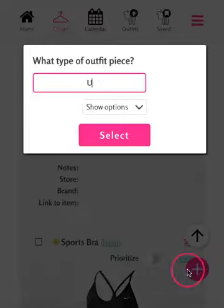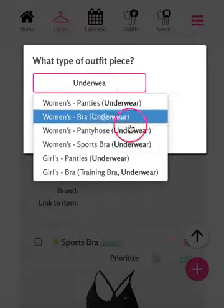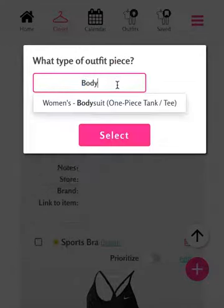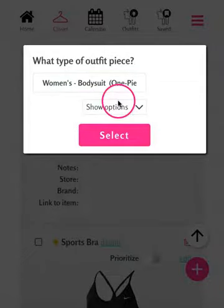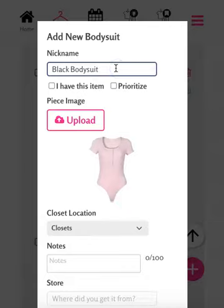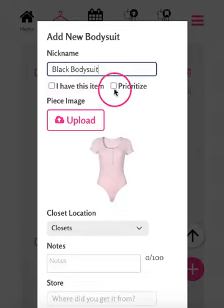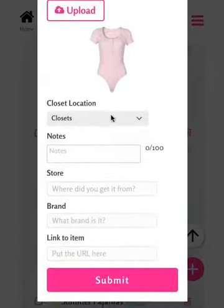If you type in 'underwear,' you will see the different options for that and you can add any of these. Let's say you want to add a bodysuit that you purchased — type 'bodysuit' into the dialog box and tap Select. From here you can add a nickname like 'black bodysuit' and add in any other details about the item, whether you have this item or you want to prioritize it.